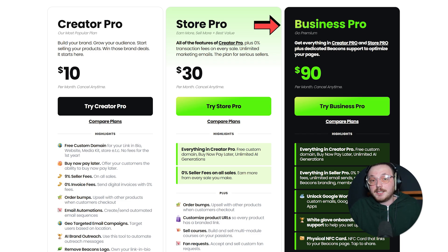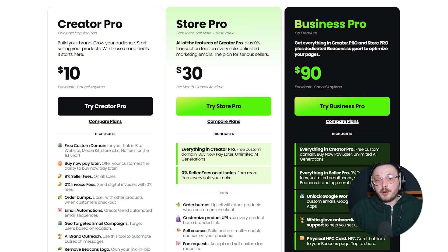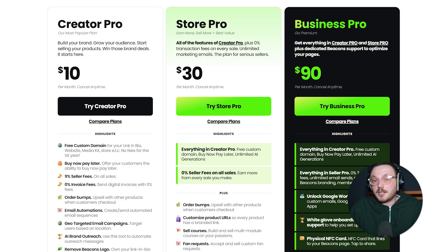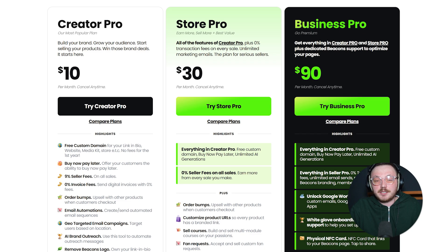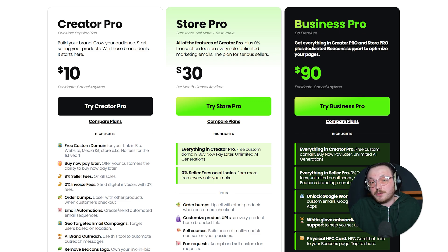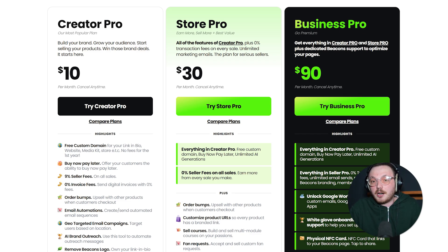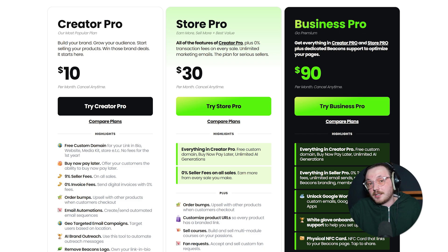Business Pro is $90 a month. You get all of the Store Pro features, plus premium perks like personalized onboarding, help with brand collaborations and priority support. It's ideal for professionals or bigger businesses. All plans are billed monthly and you can cancel any time if your needs change. That's super flexible.